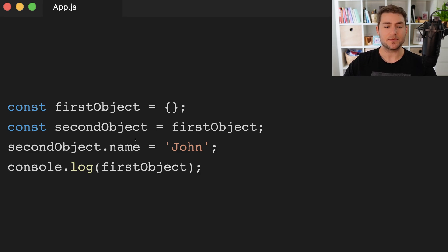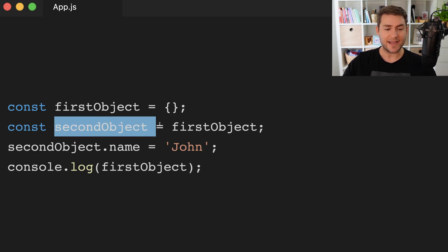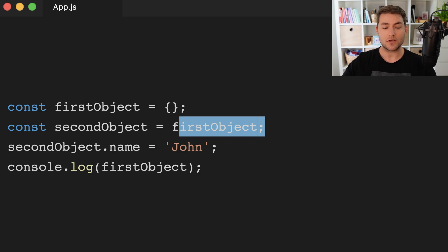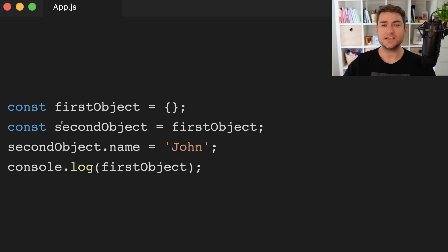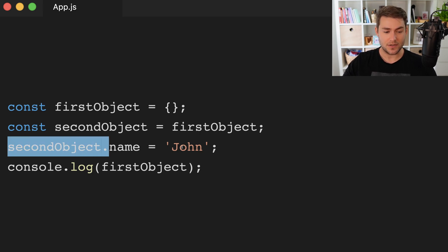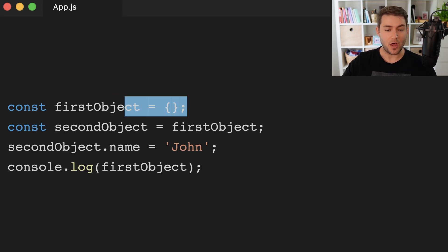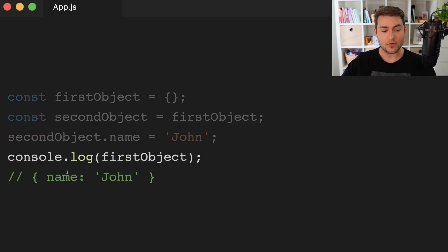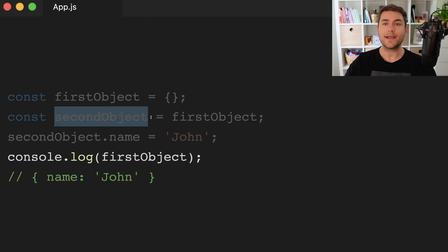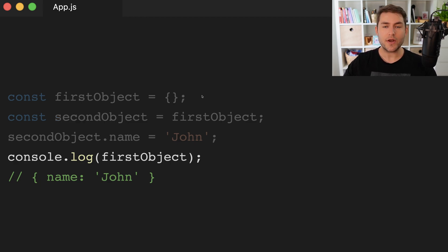And this is where we can run into some gotchas. So we're going to define this first object again — this is going to be an empty object. Then we're going to define a second object, and this is going to be equal to our first object. So we can assume that second object is just an empty object. We're going to change the name property on second object to John, and we're going to console log out our first object. Well, we might expect it to log an empty object, but it doesn't — it actually logs name is equal to John. The reason is that when we define second object, we're saying point this to wherever our first object sits in memory.